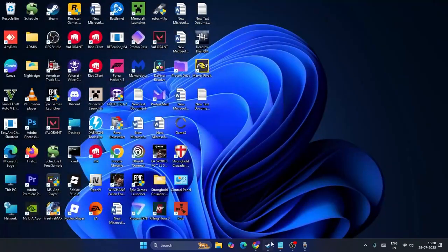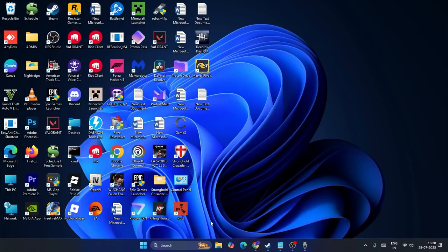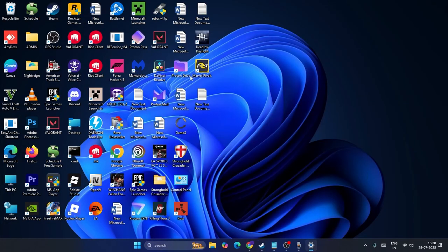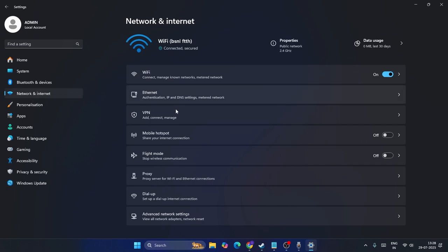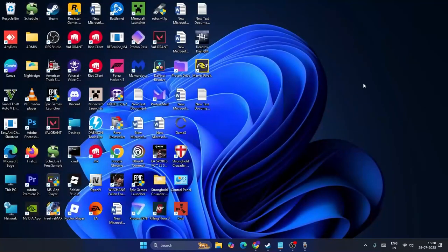Make sure if you have any VPN, turn it off. Go to Settings, then navigate to Network and Internet, then to VPN. If any VPN is connected, turn it off. Disconnect all connected VPNs and then check again.